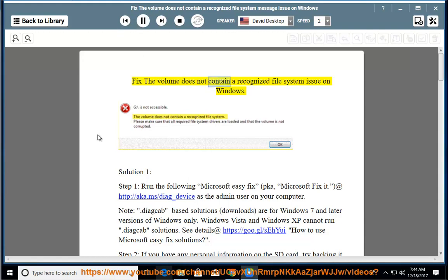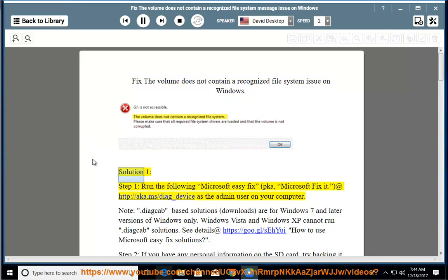Fix the volume does not contain a recognized file system issue on Windows. Solution 1, Step 1: Run the following Microsoft Easy Fix, PKA, Microsoft fix it.